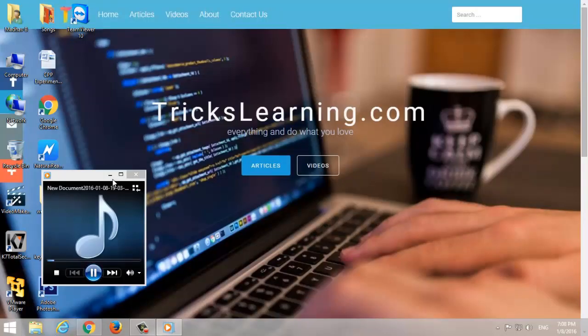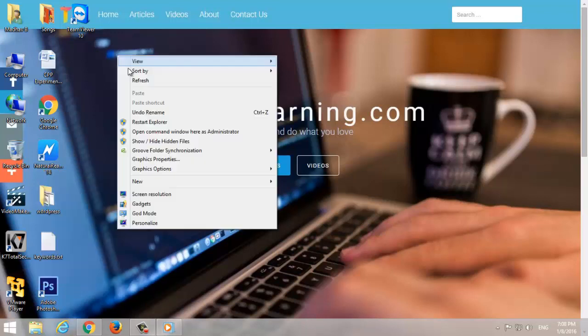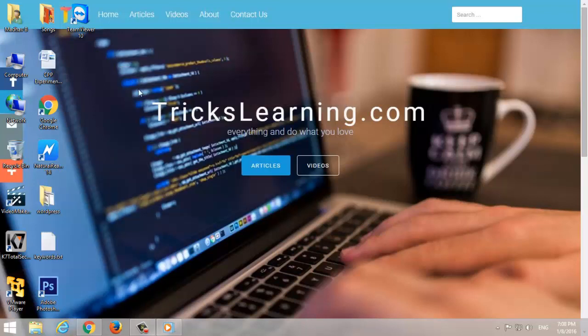Welcome to TricksLearning.com YouTube Channel. 20 Essential Windows 7 Tips and Tricks. Hey guys, did you update from Windows XP to Windows 7? Here are the best Windows 7 tips and tricks that you can learn.